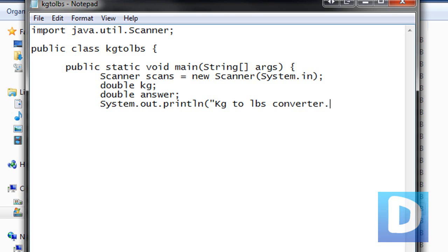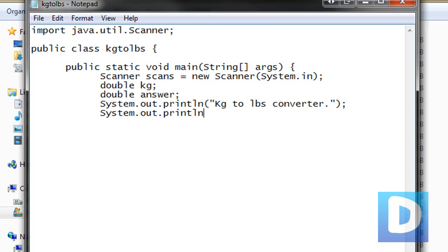Close quote, close bracket, semicolon. System dot, make sure you type system with a capital S, print line, and now we're going to say enter kg. That's prompting the user to enter kilograms.